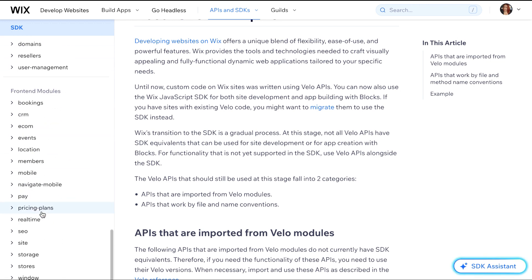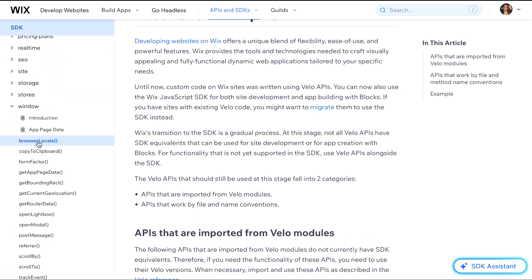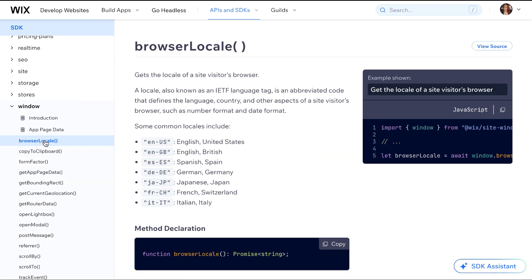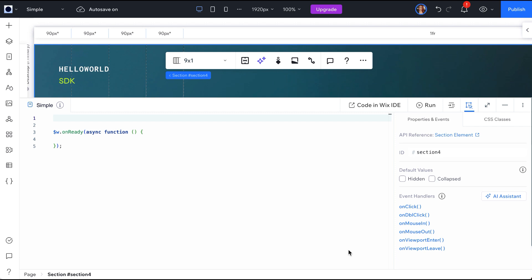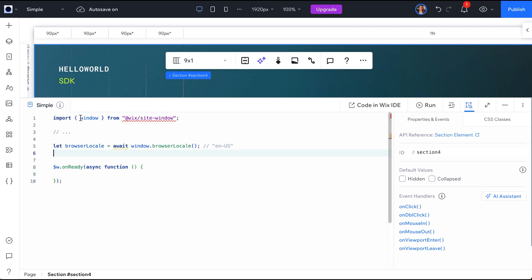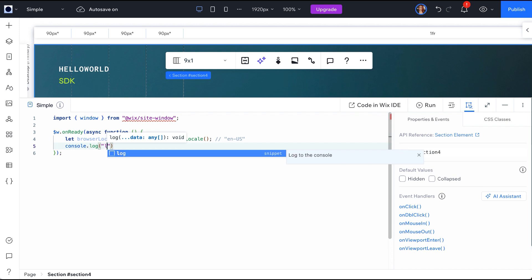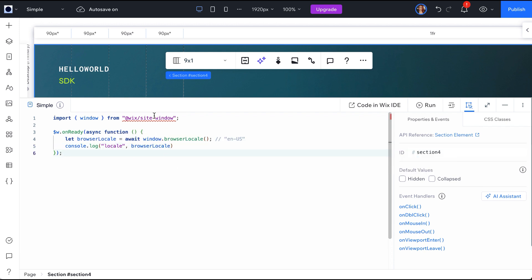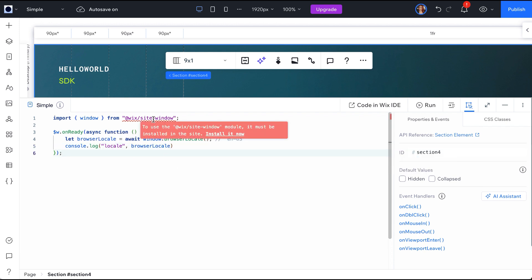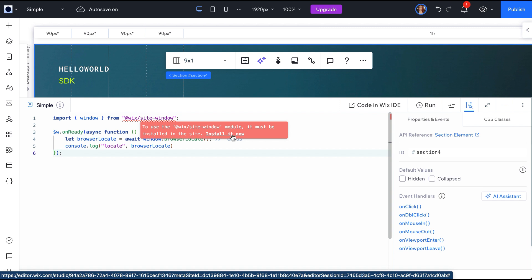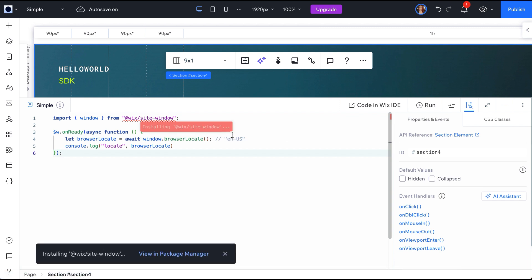Once you find the API you want to use, copy the code snippet and open your code editor. Paste the code snippet here and let's make a few modifications. Notice that you have an error on your import.